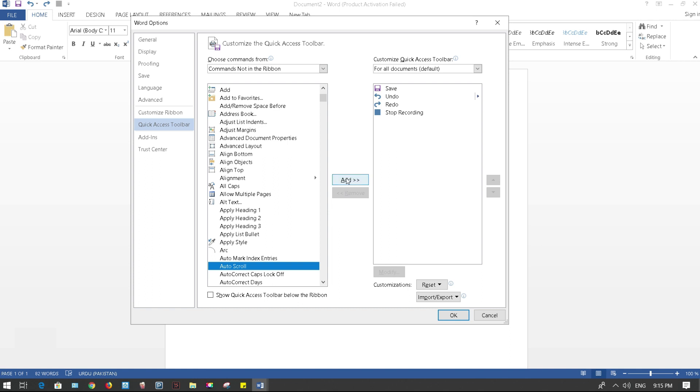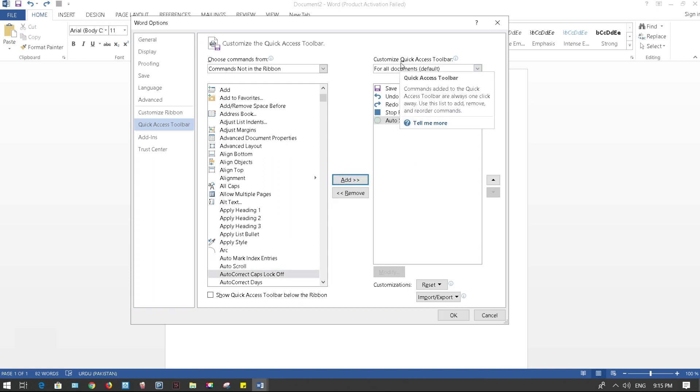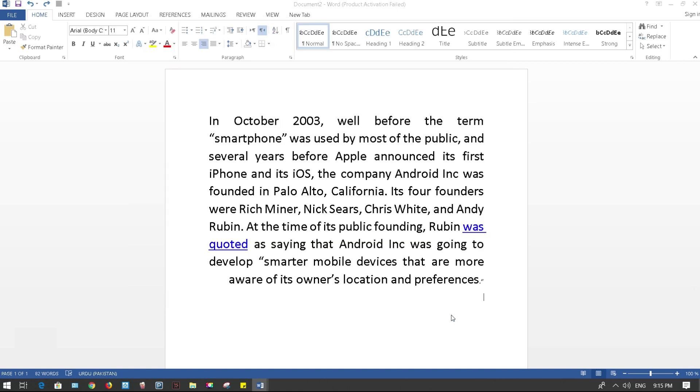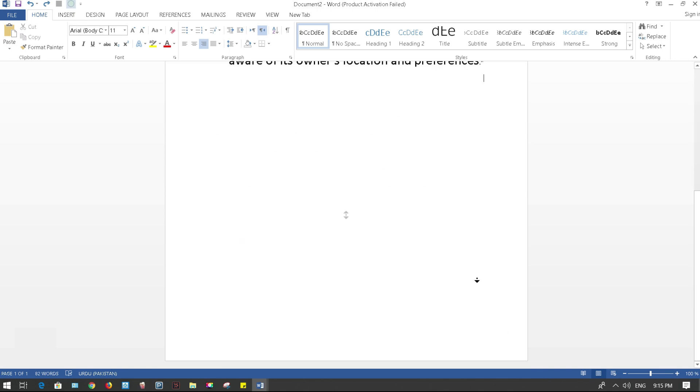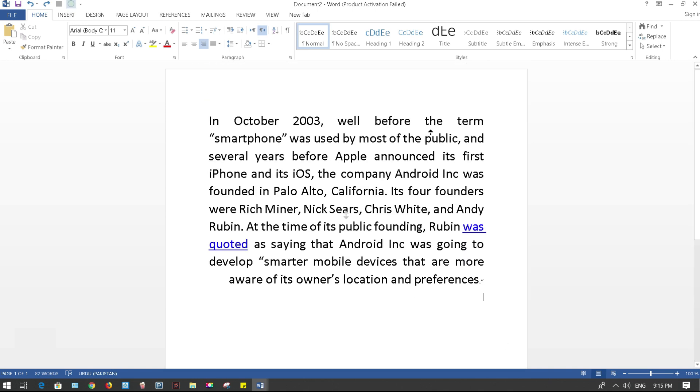So click on Add and it just pops up and you can customize the Quick Access Toolbar. So click OK and let's see, that's where it pops up. So if you want to use it, click on it.